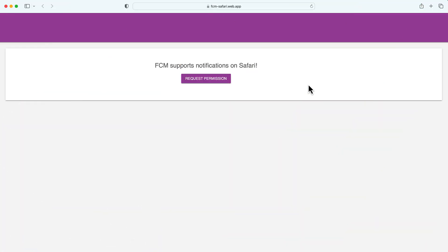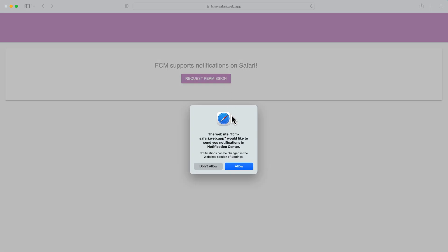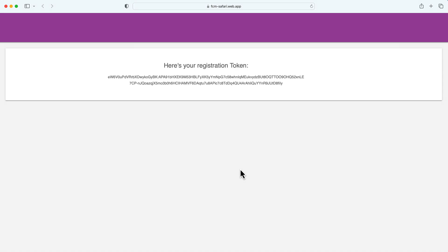To test notifications on my macOS, I need to open the app on Safari, as you can see here. I'm going to click this button to request notification permission, and if everything goes well, the UI should update to show me the token. There it is!